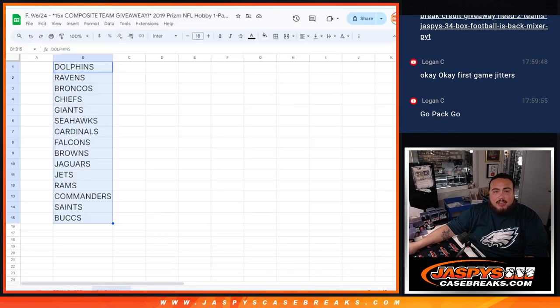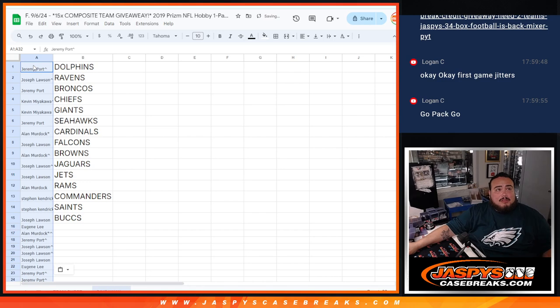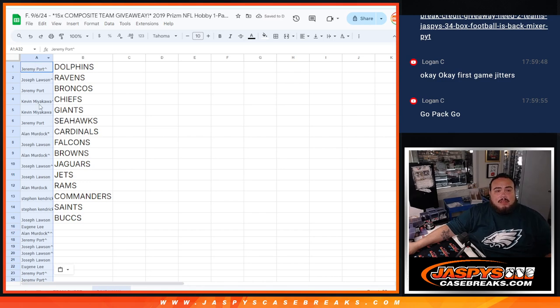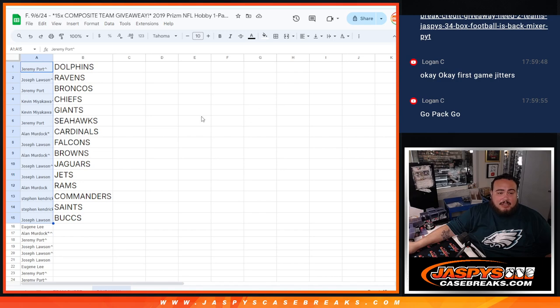So I think for the most part, everybody got at least one since a lot of people got multiples. But only the top 15 got a team, though. Actually, maybe not.